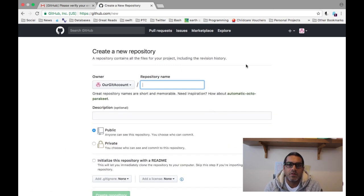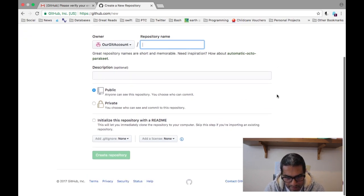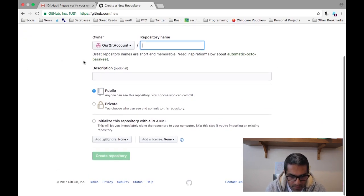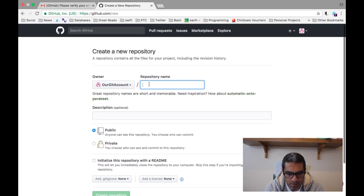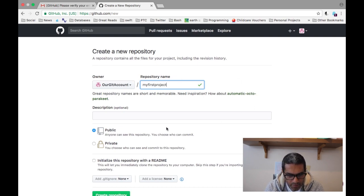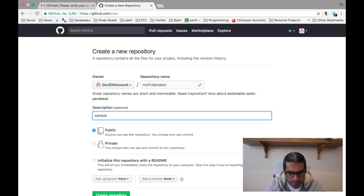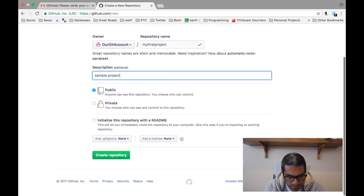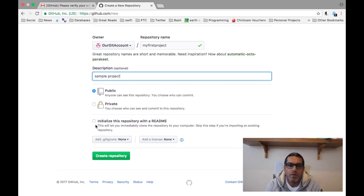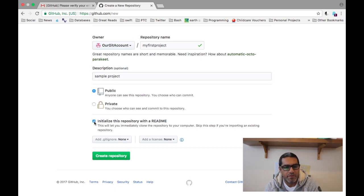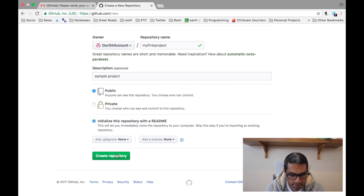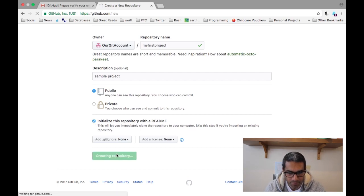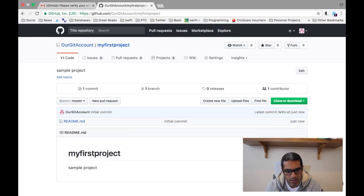So first thing to do is create a default project. You can't create a private access repository with the free account. The repository's name is 'my first project', for example. And here if you type 'sample project' as the description. And if you initialize the repository with the readme, what it will do is create a text document with this brief description of what actually is in the repository, and it's good for other people to know. And there you have your git repository.